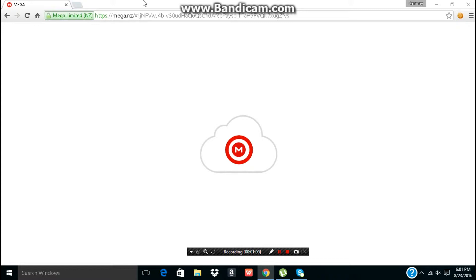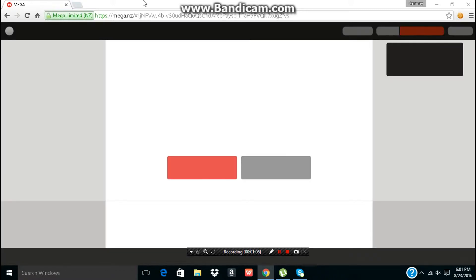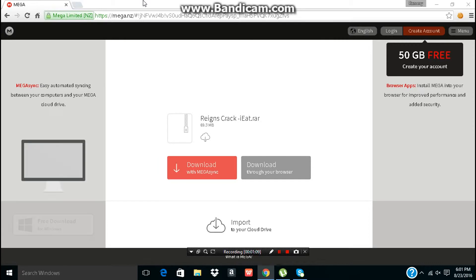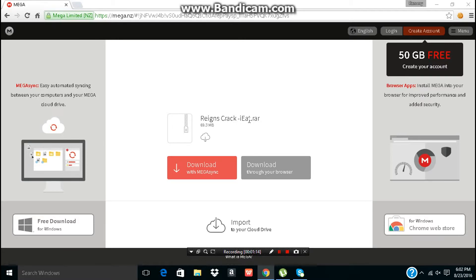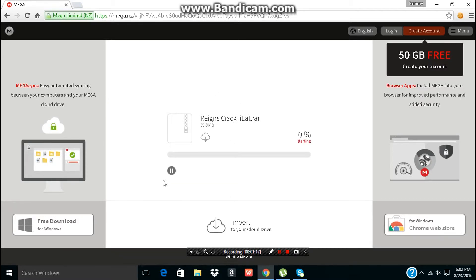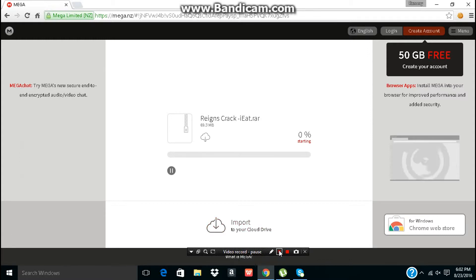To MEGA. And then Reigns crack. Press download the browser, and I'll be right back when the page shows up.